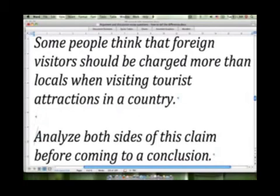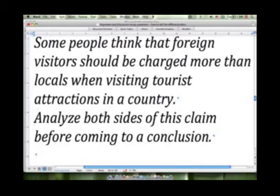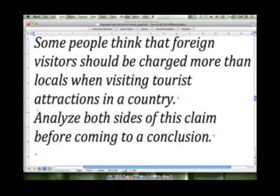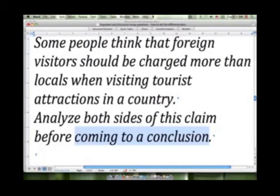'Analyze both sides of this claim before coming to a conclusion.' If you guessed a discussion essay, you would be correct. Basically, we're being asked to look at both the argument that supports this and the argument that refutes this. Then we're asked to come to a conclusion, which means to present our opinion. So this would be a discussion style of essay.